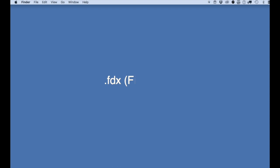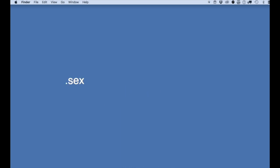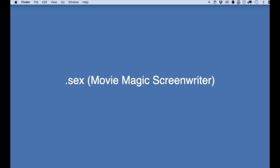There are two screenplay formats that Chimpanzee accepts when importing a screenplay, and I will go over each one. They are the fdx file format, which is for Final Draft and Final Draft Tagger, and the .sex file format if you have a screenplay written in Movie Magic Screenwriter.